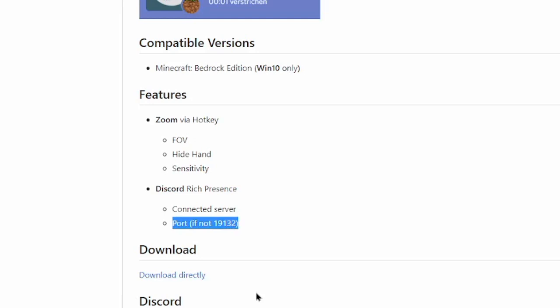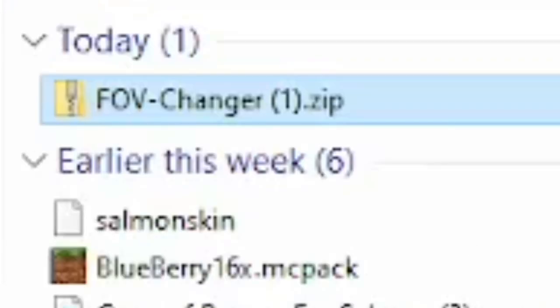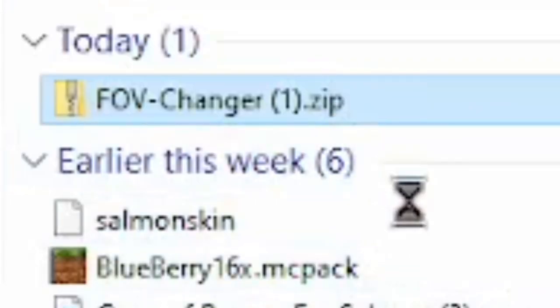What you want to do is click download directly. As you can see it's downloading a zip file. Once you've let this download, you want to open the file. We're here in my file explorer. I have blurred out this sidebar because I don't want you to see that. You've got FOV Changer.exe.